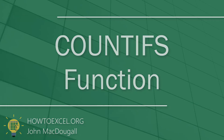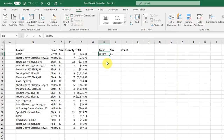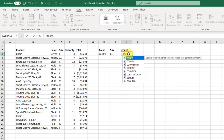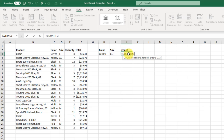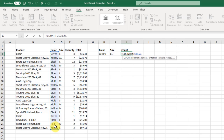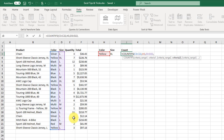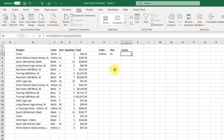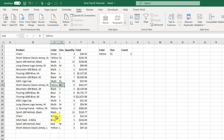The next tip is using the COUNTIFS function, which counts items based on one or more criteria. In our sales data, we can count the number of sales for yellow products with an extra-large size. The first argument is the criteria range — the color column — and we test if it equals 'Yellow'. We also test the size column and check if it equals 'Extra Large'. The result is a count of 2, and scanning our data confirms exactly two yellow, extra-large items.